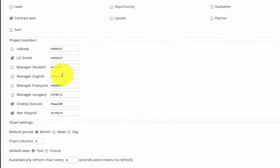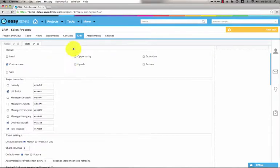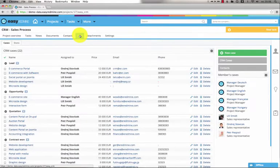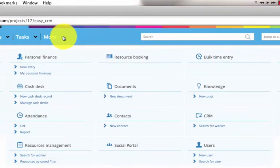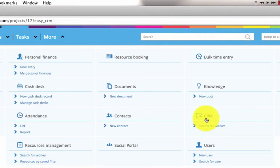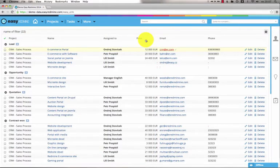The CRM you've seen is a project level module, but you can also display global CRM. Just go to more and CRM. Here you can see all the CRM cases from all projects.